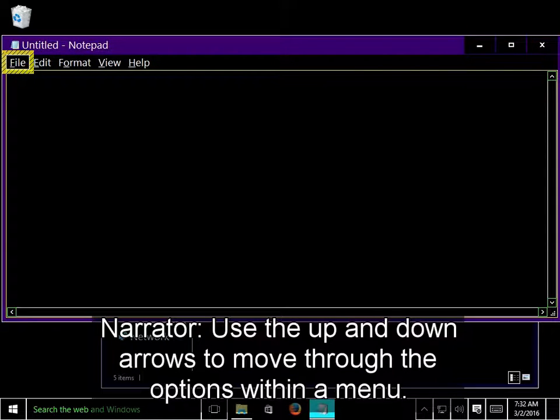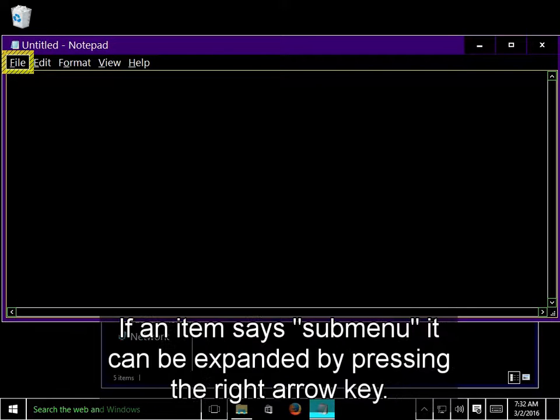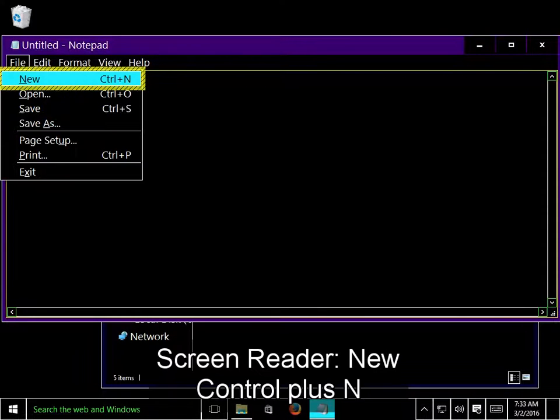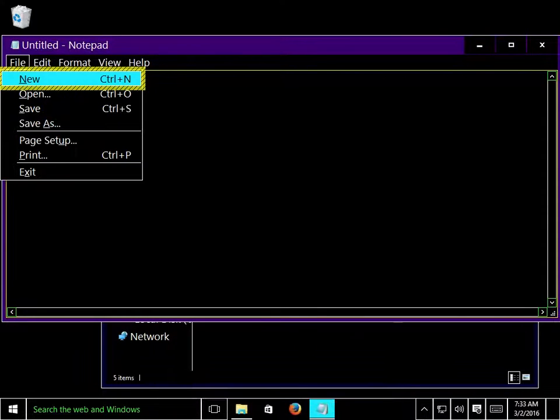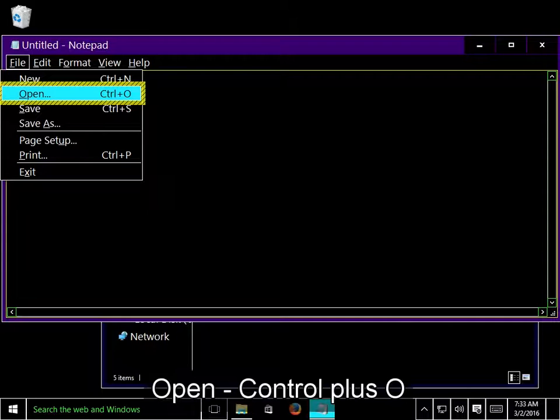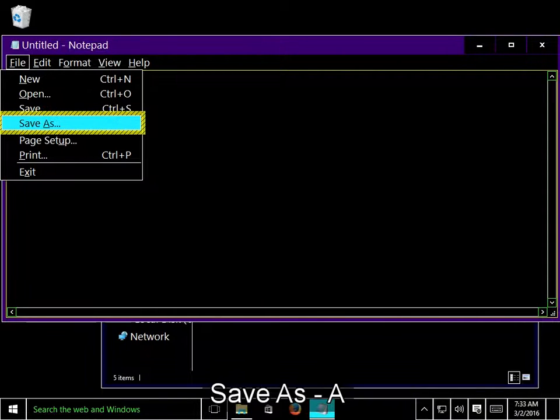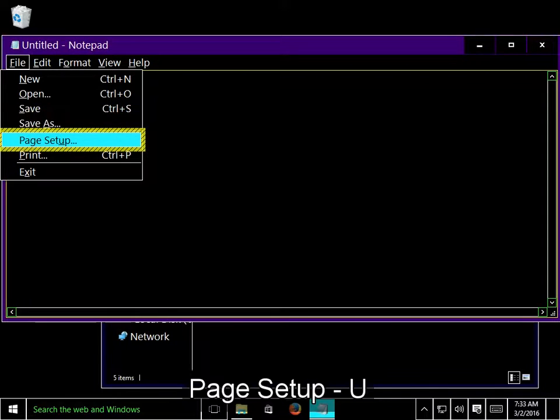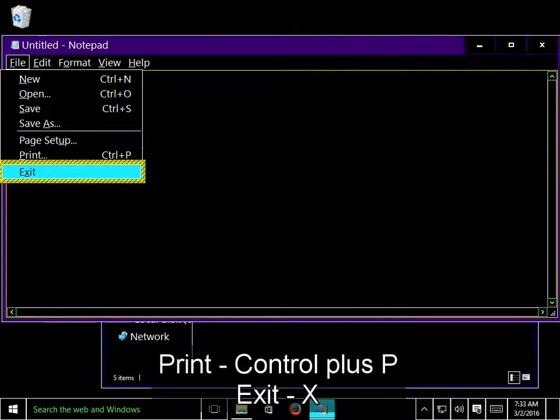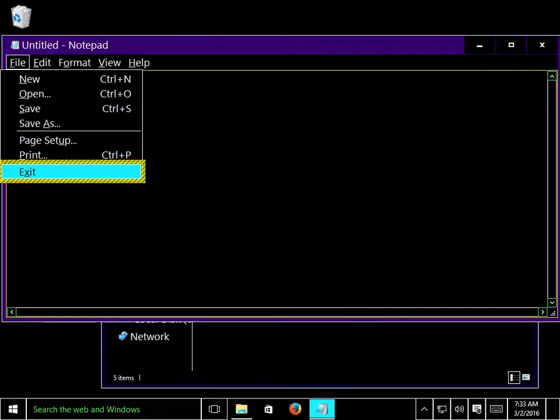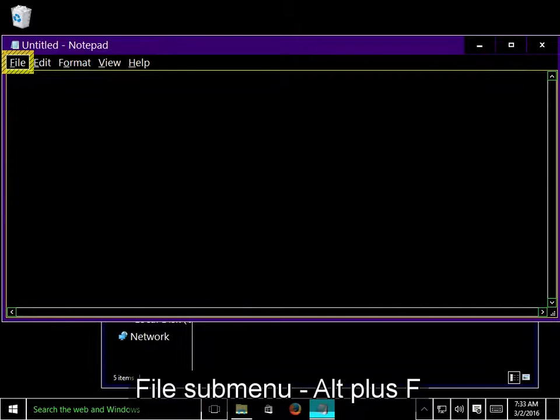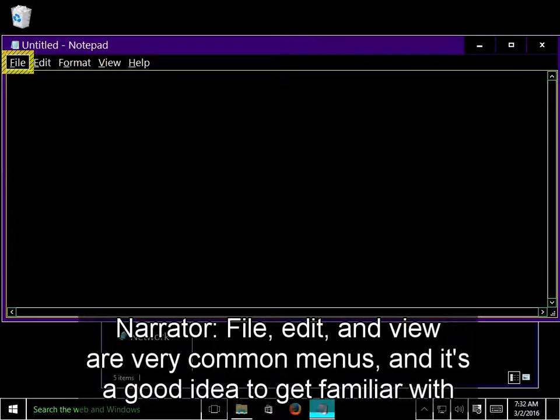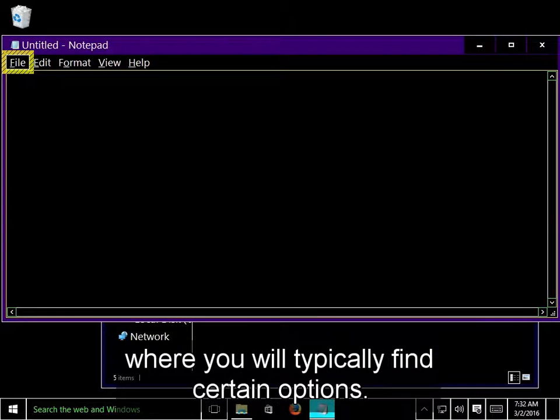Use the up and down arrows to move through the options within a menu. If an item says submenu, it can be expanded by pressing the right arrow key. New, Open, Save, Save as, Page setup, Print, Exit. File submenu. File, Edit, and View are very common menus.